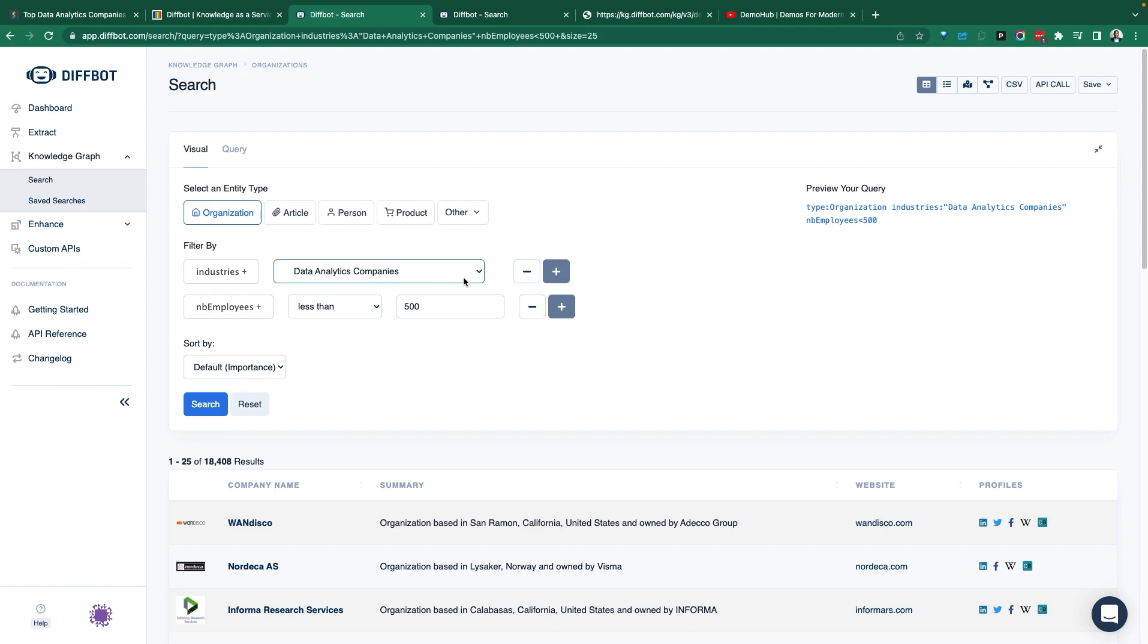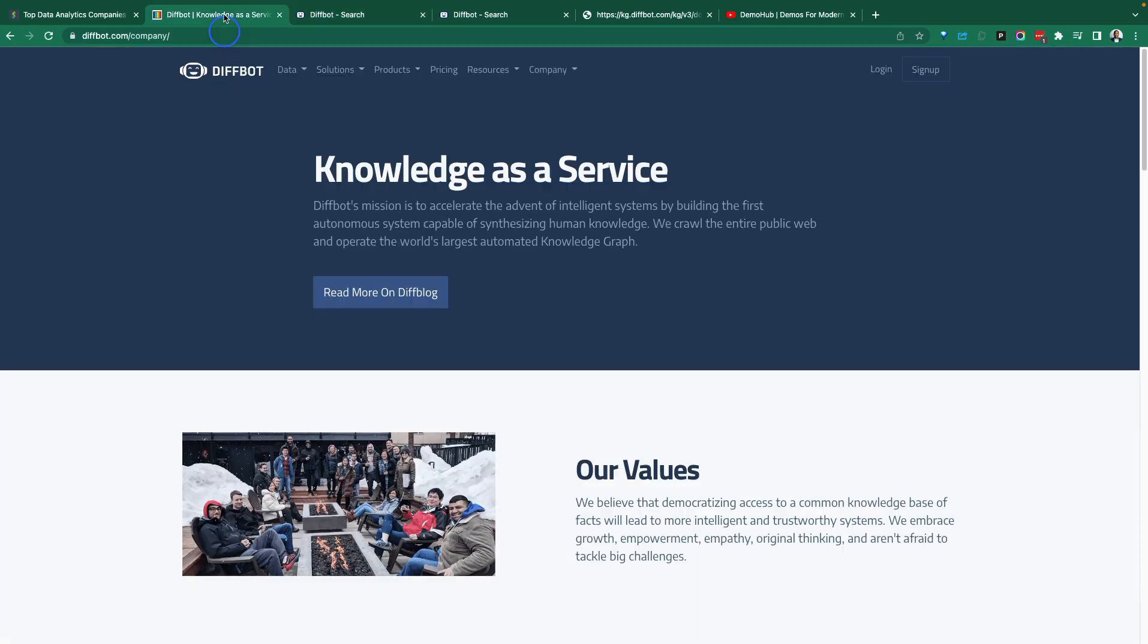Check it out. DiffBot, they are building a knowledge as a service. This has been Free with Demo Hub. Hopefully you found this valuable. Share this with somebody that might get value out of it. I'll see you in the next demo.